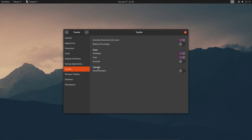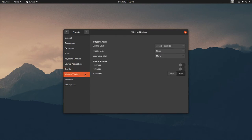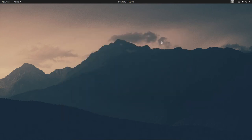Under Top Bar, let's turn on Weekday so the day of the week shows in the center of the panel. Then under Windows, turn on Title Bars Maximize and Minimize buttons — that brings the maximize and minimize buttons to the windows. Good to have those. Let's close the Tweaks tool.